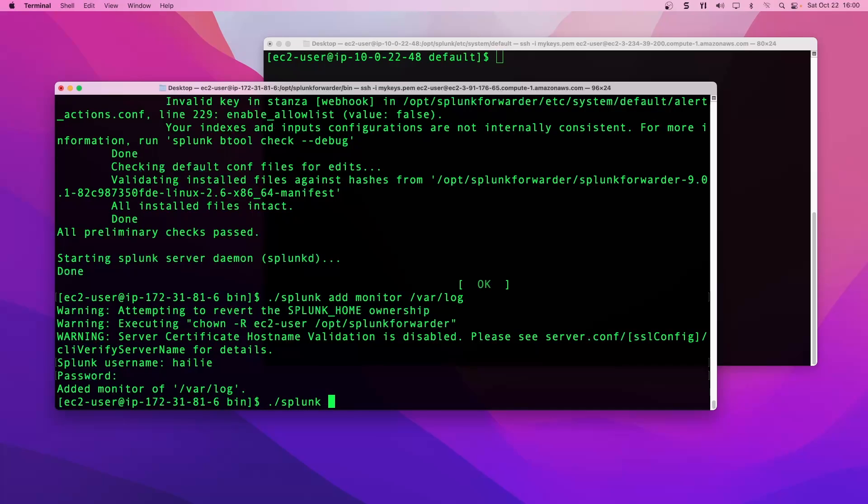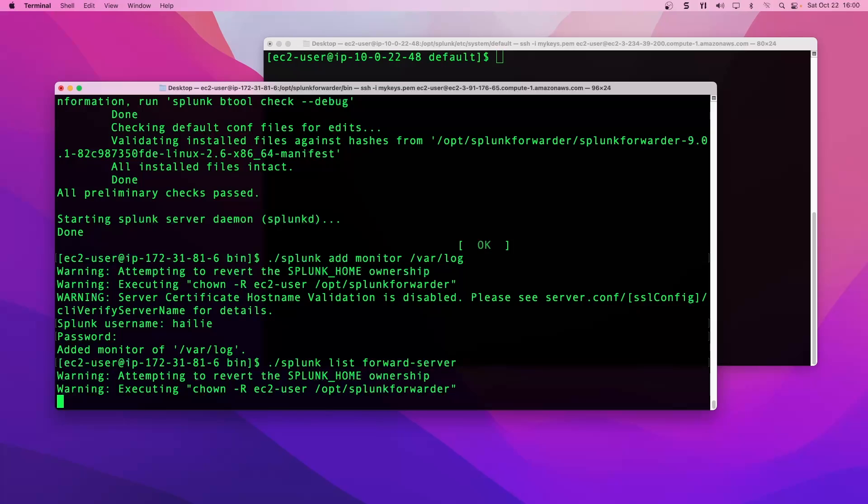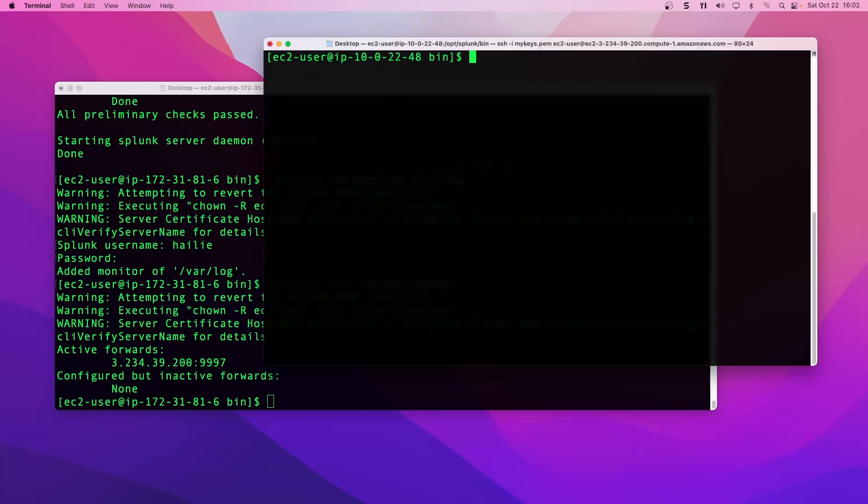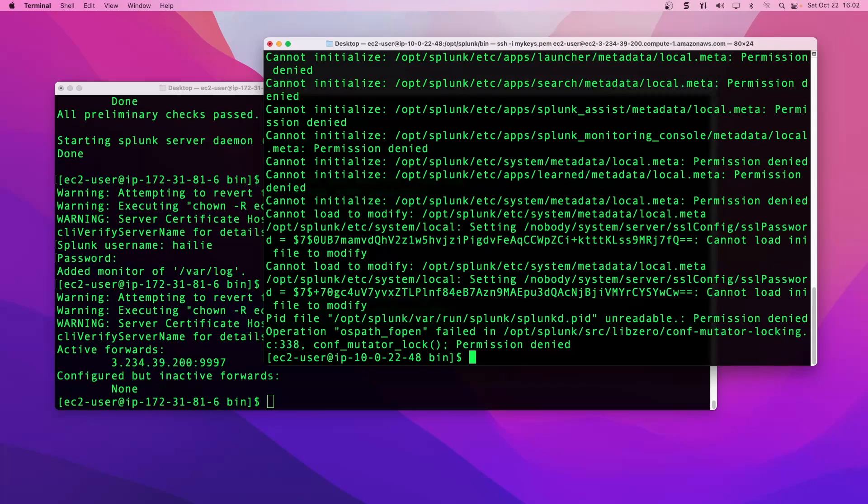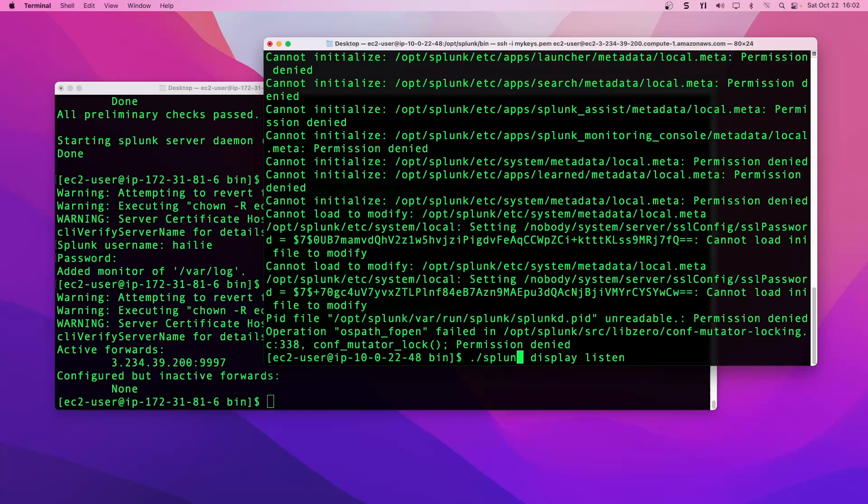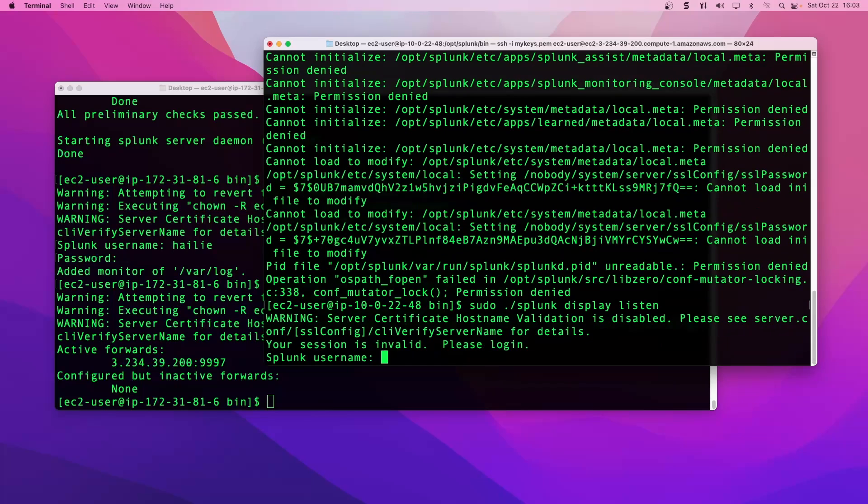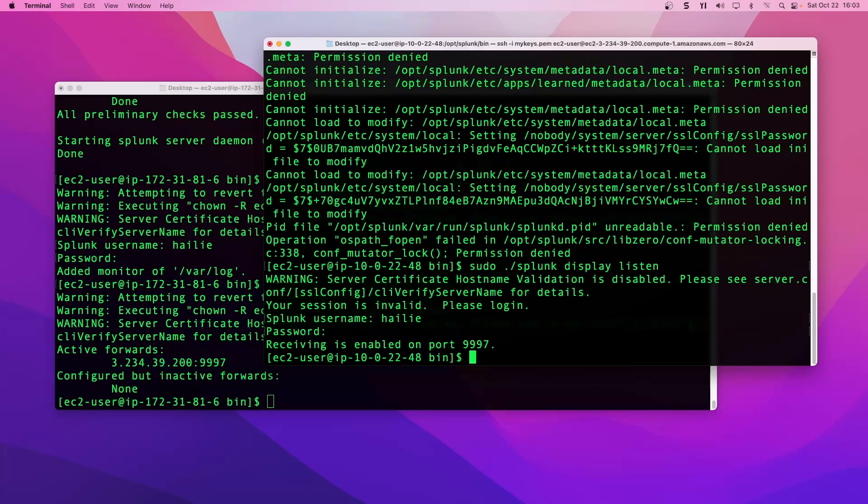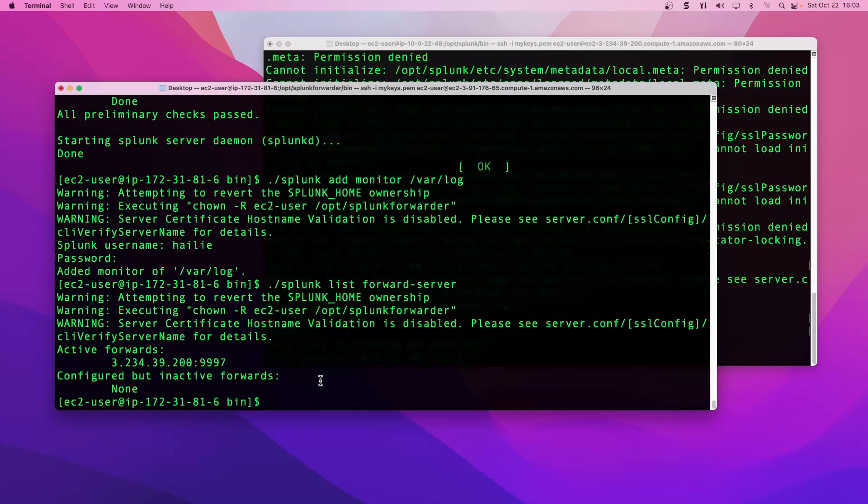So those are the logs that I would expect to go over to our instance. We can now list out our forwarding server just to confirm and we see our public IP address there. If we go to our main splunk instance, we can check our display listening port. We're on a sudo, splunk display listen, put my credentials in and we should see that we are configured to receive and it's enabled on port 9997.